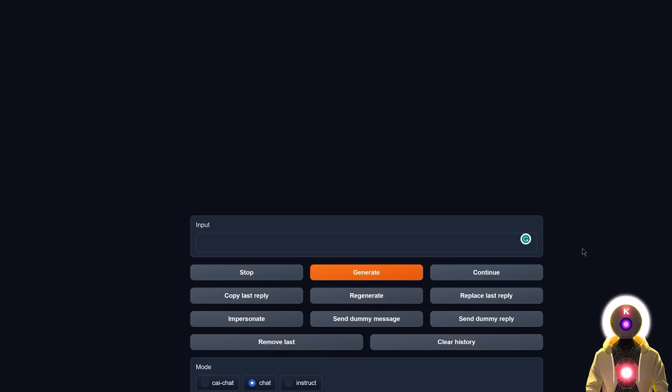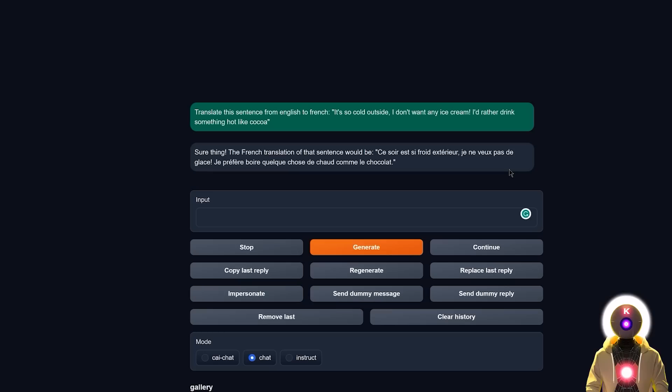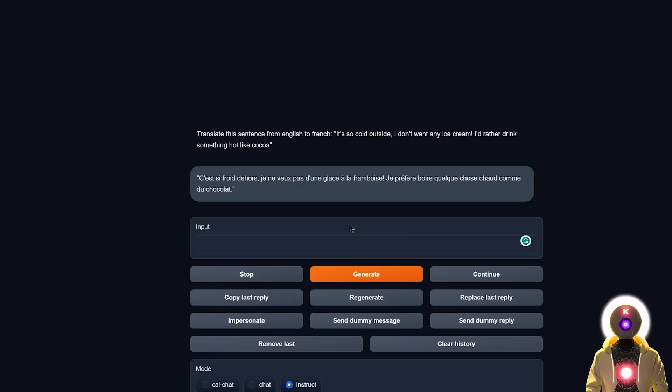Okay, so the next test we're gonna do is to translate a simple sentence, which is usually where a lot of LLM models completely fails. So I'm really curious to see what kind of results we get. And for this, I'm going to use a very similar sentence that I pretty much use all the time, which is translate this sentence from English to French. It's so cold outside, I don't want any ice cream. I'd rather drink something hot like cocoa. So now with WizardLM, if I click on generate, and I get something like this, which is, yeah, that's not great. I mean, you can understand the sentence, but this is not a really good translation.